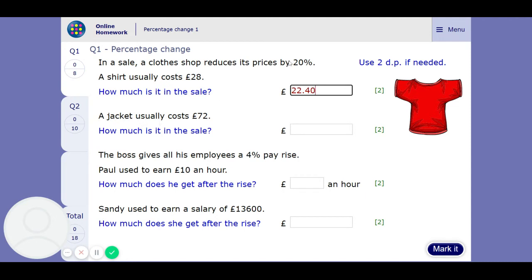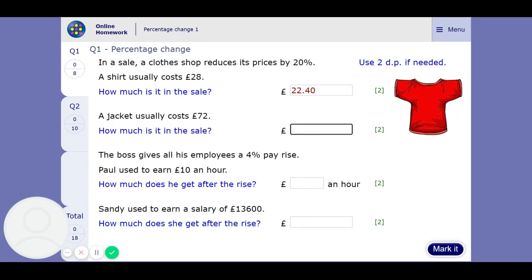Same sort of thing here. 80% of £72 is going to be 0.80 times 72. Your calculator says 57.6 once you press the SD button, so that's £57.60.